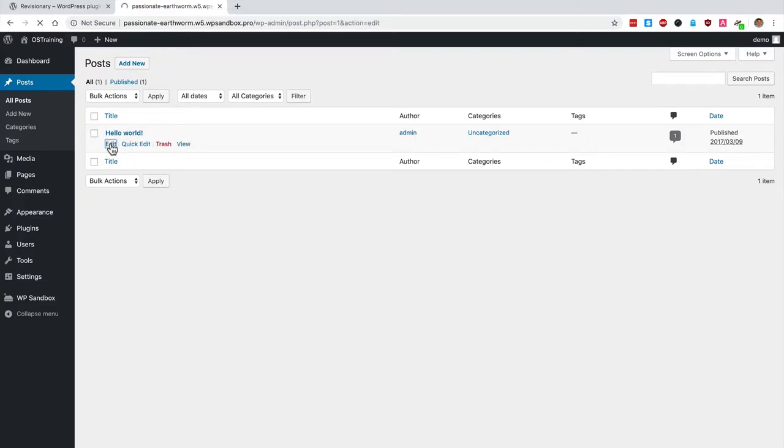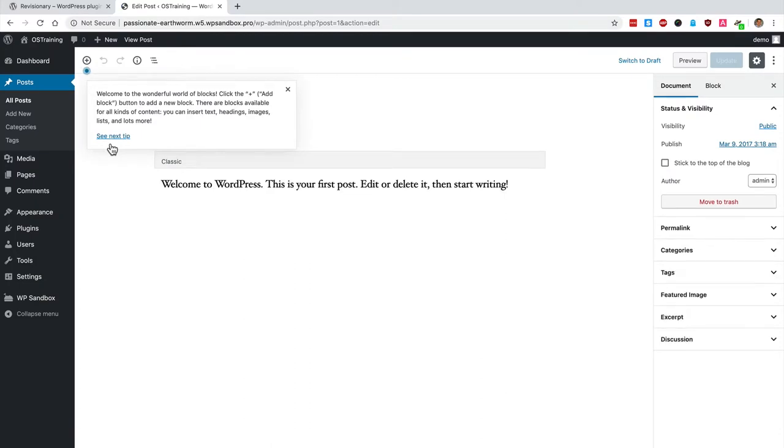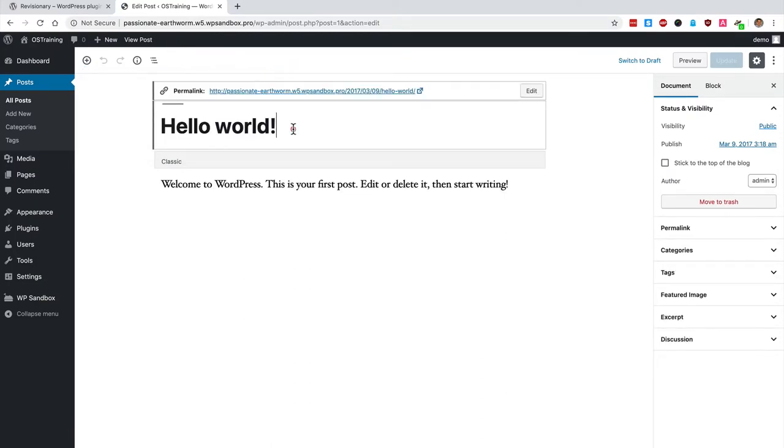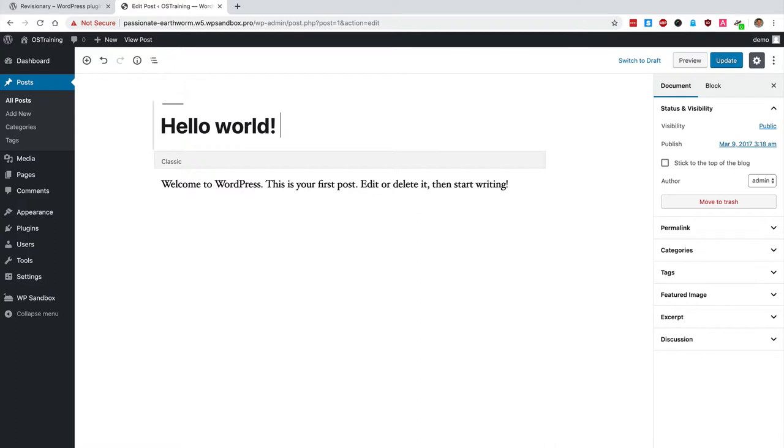Edit the post - in this example I'm using the Gutenberg editor - and I'm going to change the title to 'Hello World Updated' to make it very clear that this is a revision.